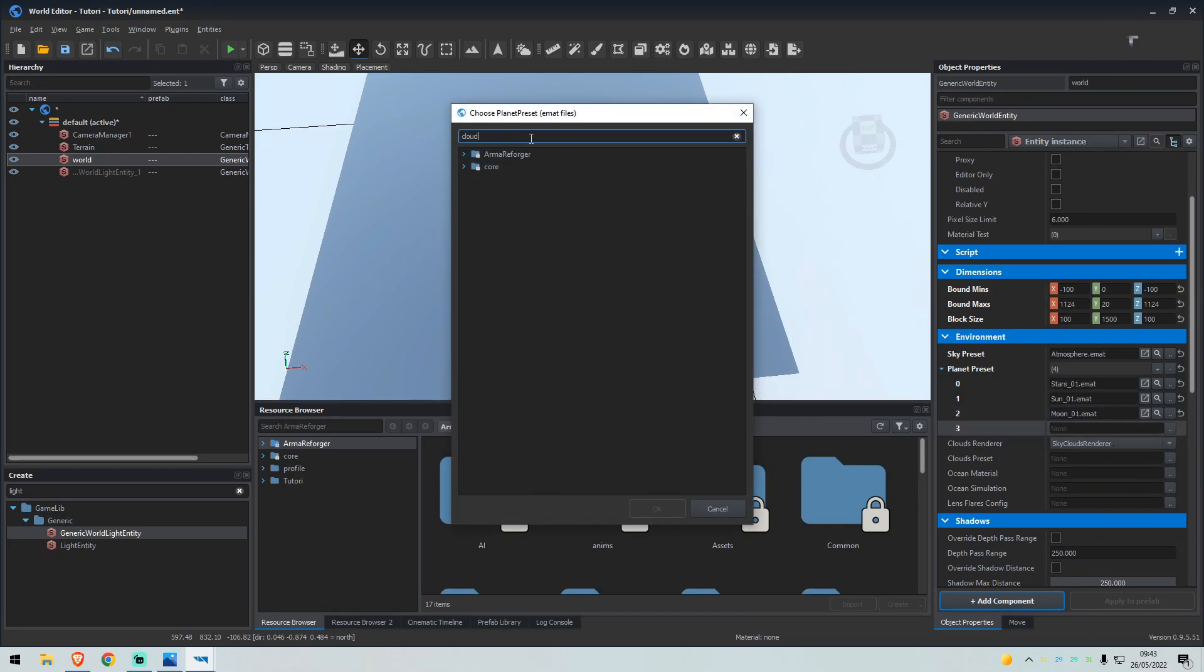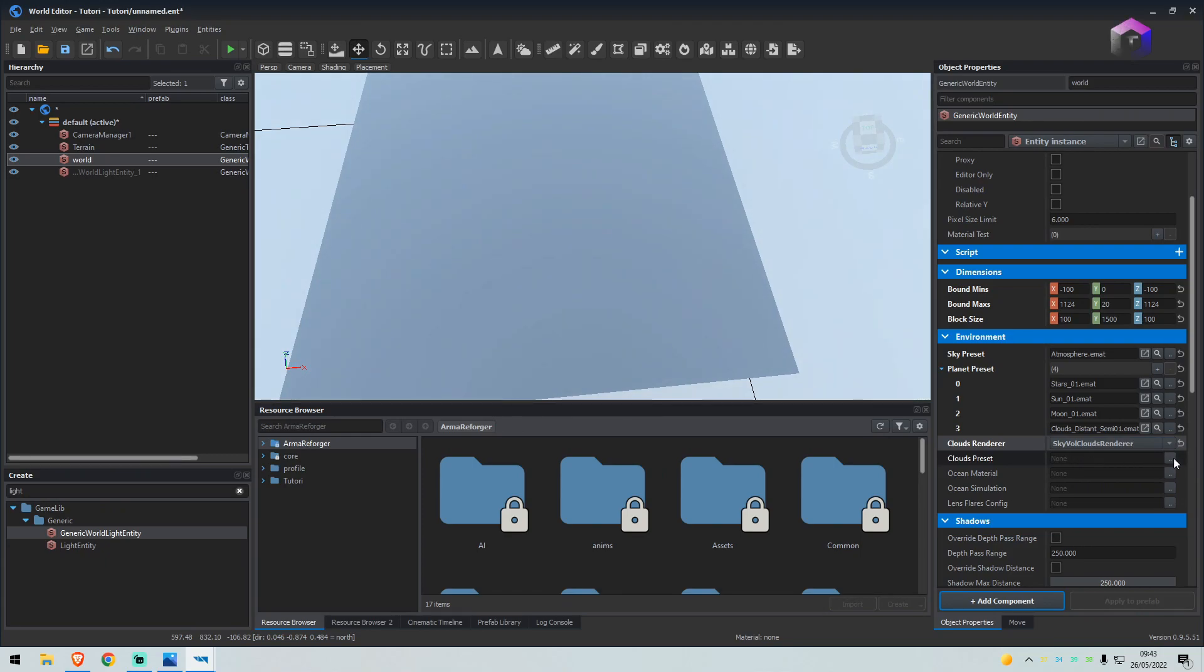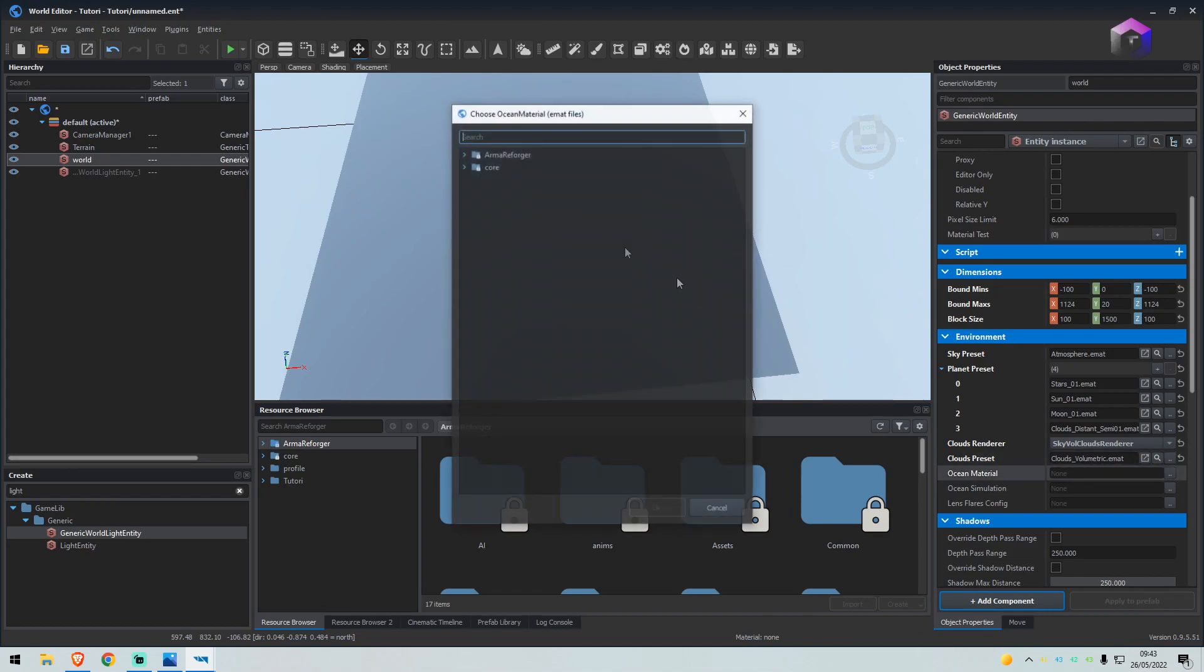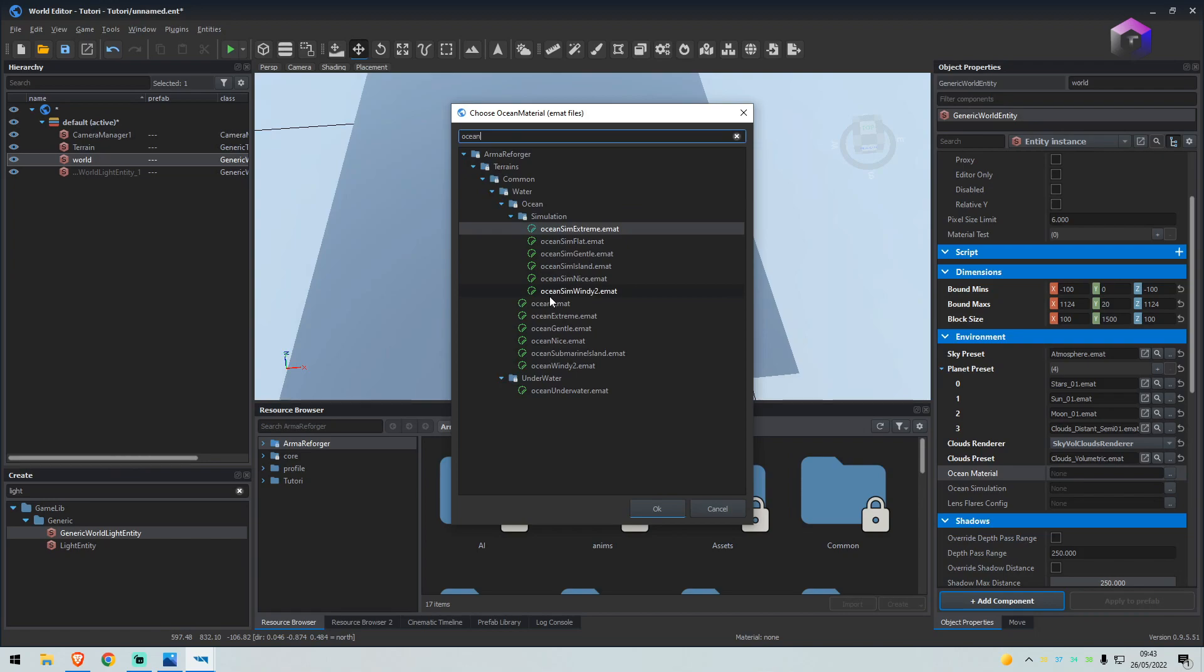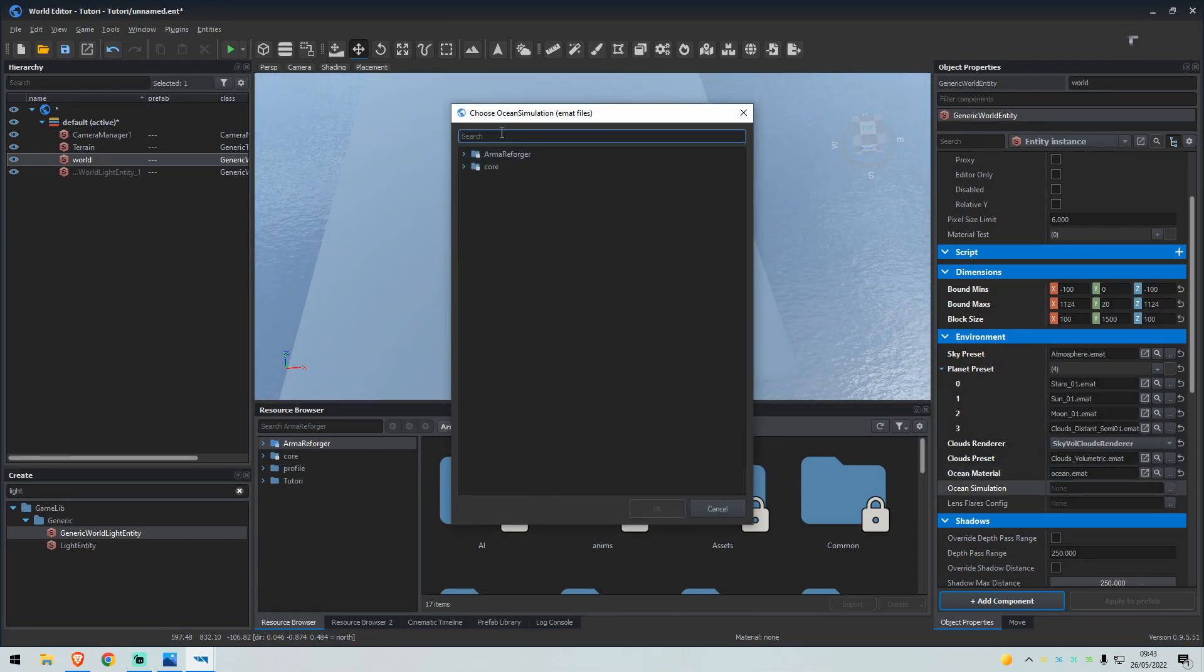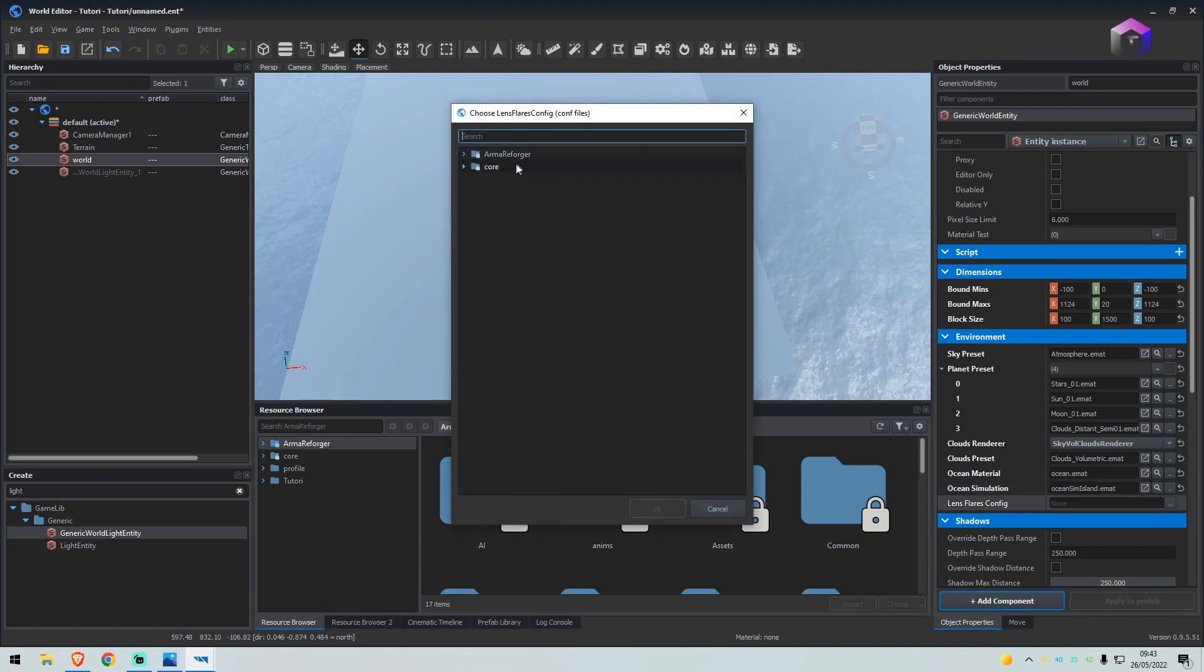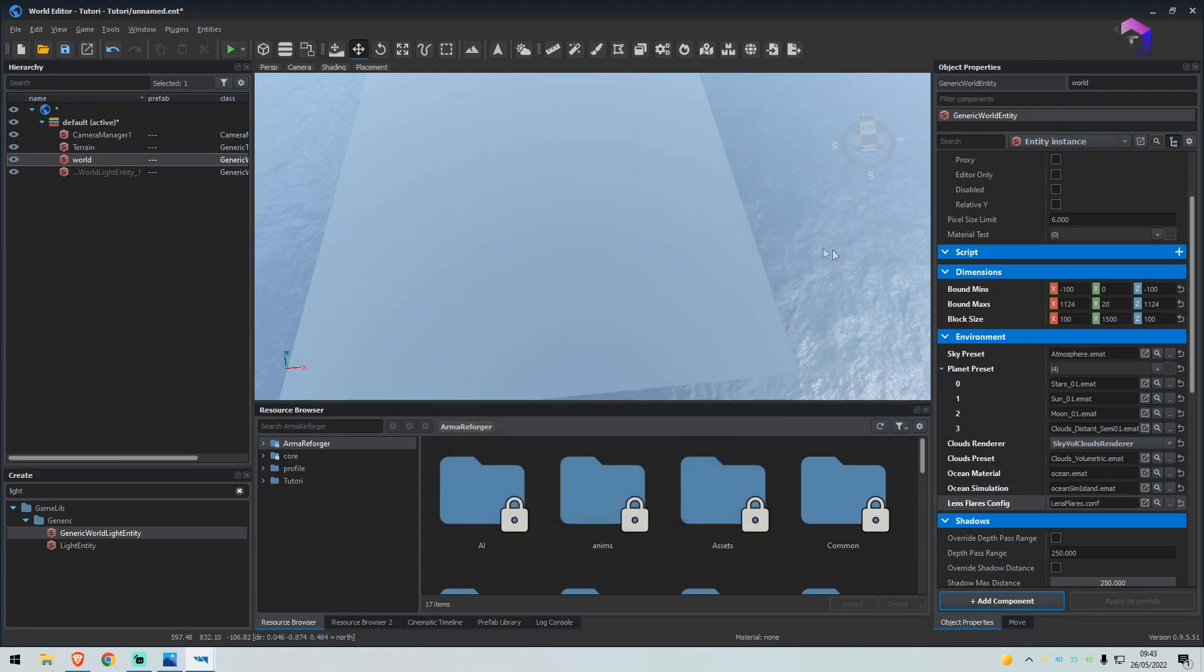For the last one we will do clouds and we'll select distant semi. For clouds renderer we want to make sure sky volumetric clouds is selected. The clouds preset, we'll type in clouds volumetric. Ocean material, type in ocean. We will use the EMAT here. Ocean simulation, type ocean again, sim island. Lens flare config, we'll just type lens, select the config file there.